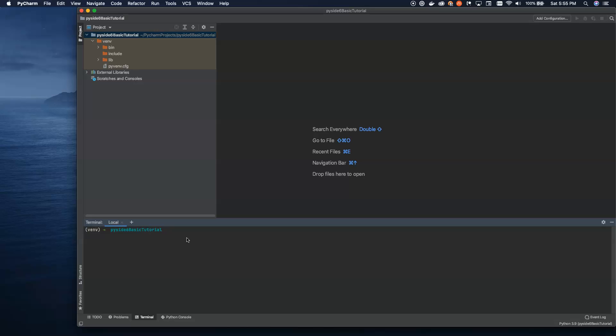So what we're going to do today is dive into the world of Python GUI development. But today we're going to be using Qt6, which, as of the time of this recording, just came out a couple days ago. Along with the official release of Qt6 was also the release of PySide 6, which is Qt for Python 6.